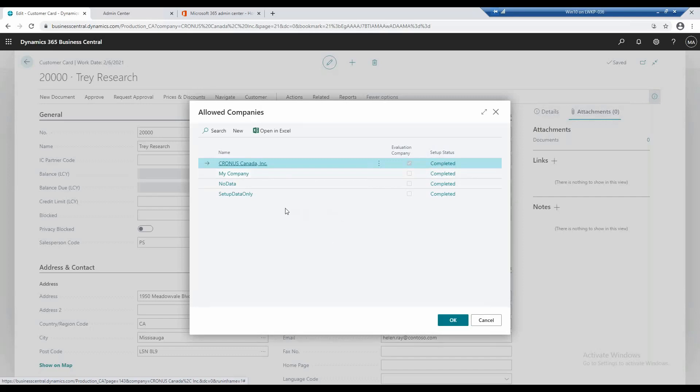So within your list of companies, you do have the ability to create a new company from here, or you have the ability to switch companies.